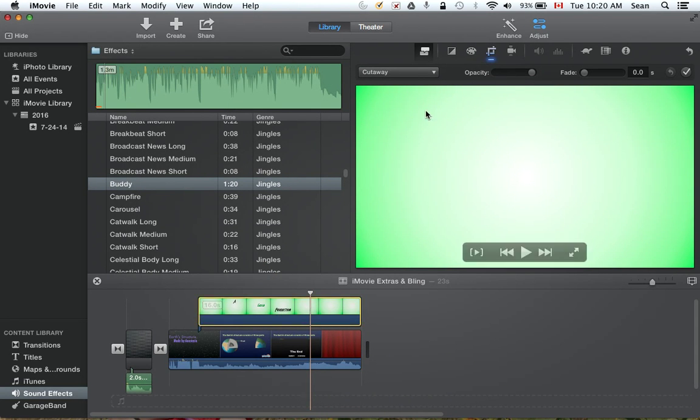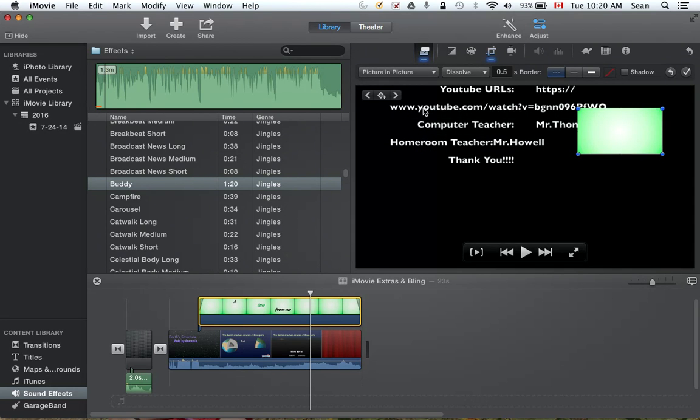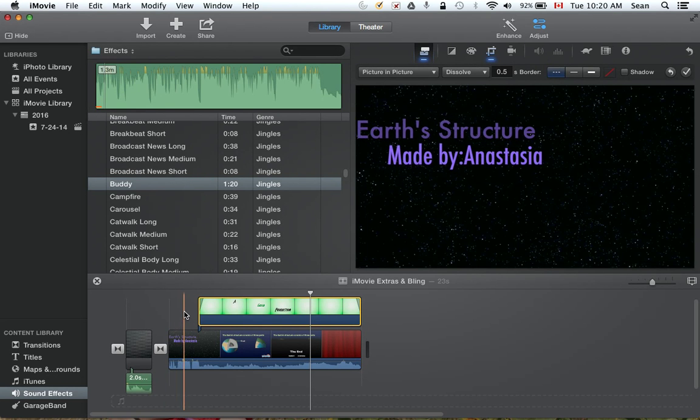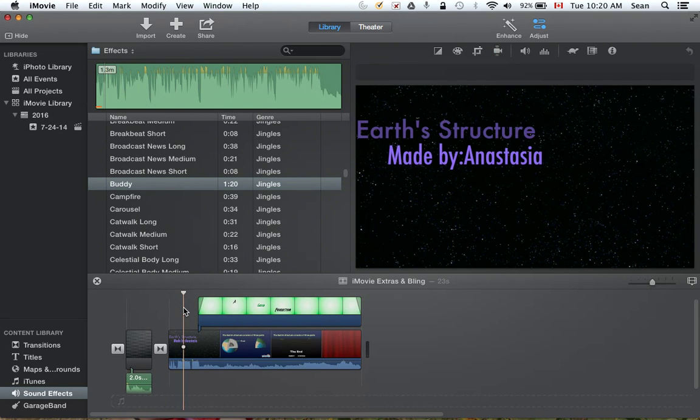If I double click on it now, I get this up here which allows me to choose picture-in-picture. What will that look like? Up here. Hit the spacebar, a little bit earlier.